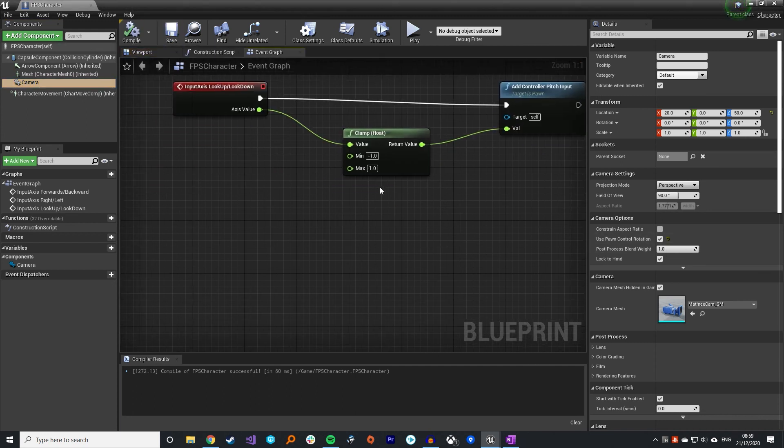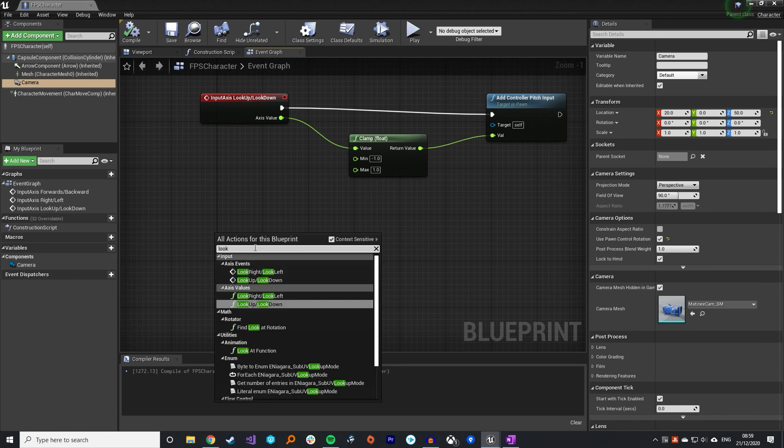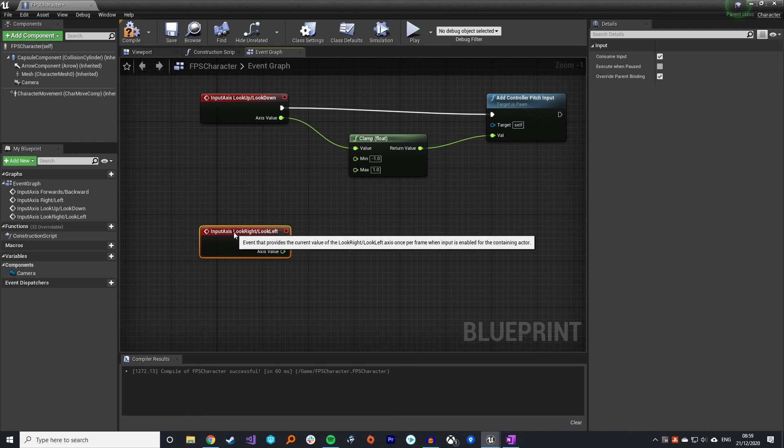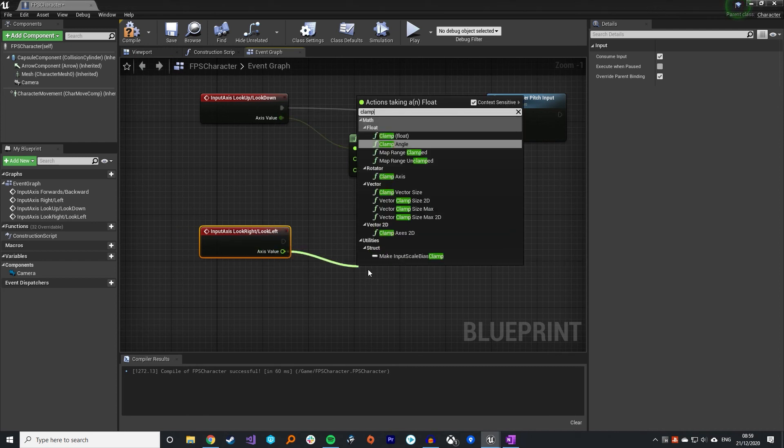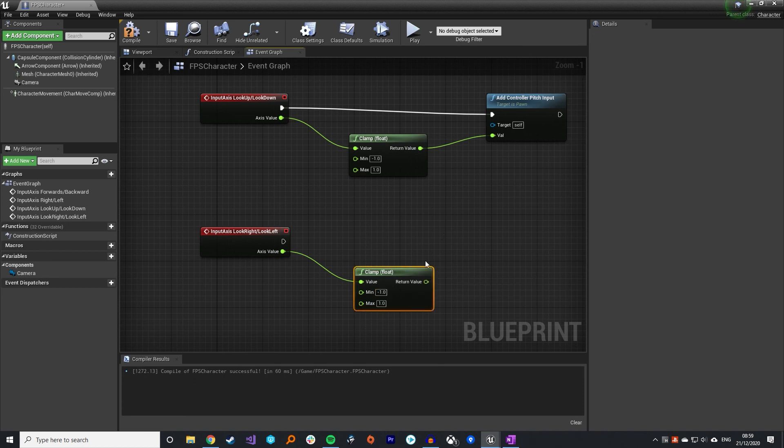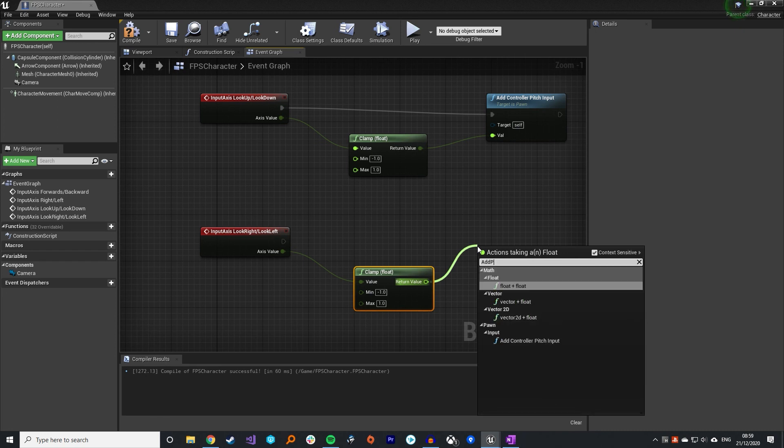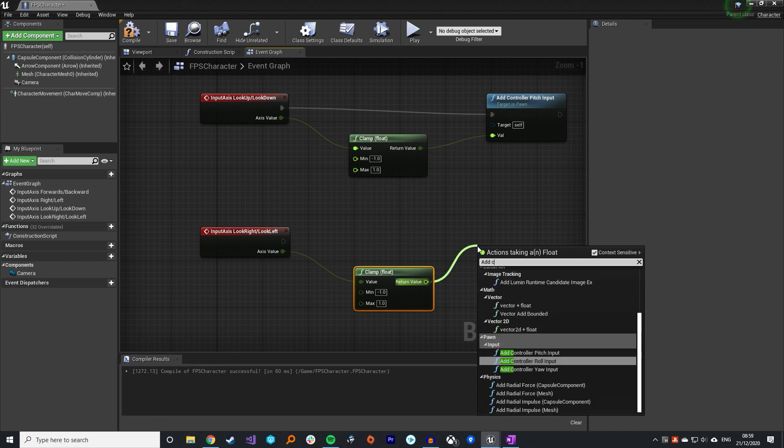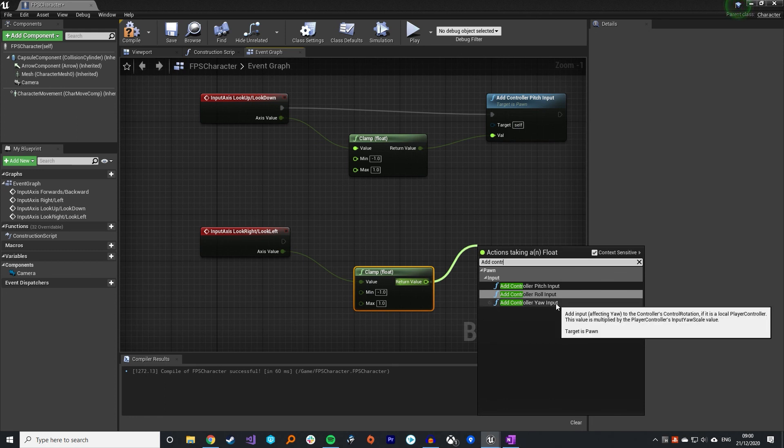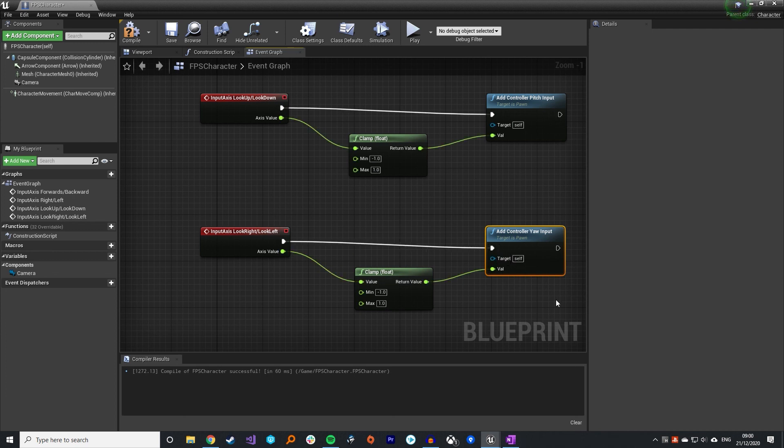Similarly let's add in our look right and look left. Again going to clamp that value between minus one and one. It's important that it's between minus one and one so that your characters can turn both ways. And then we are going to add yaw input, not pitch. Because we're going to be rotating left to right for that. Attach that up, compile that, save that.